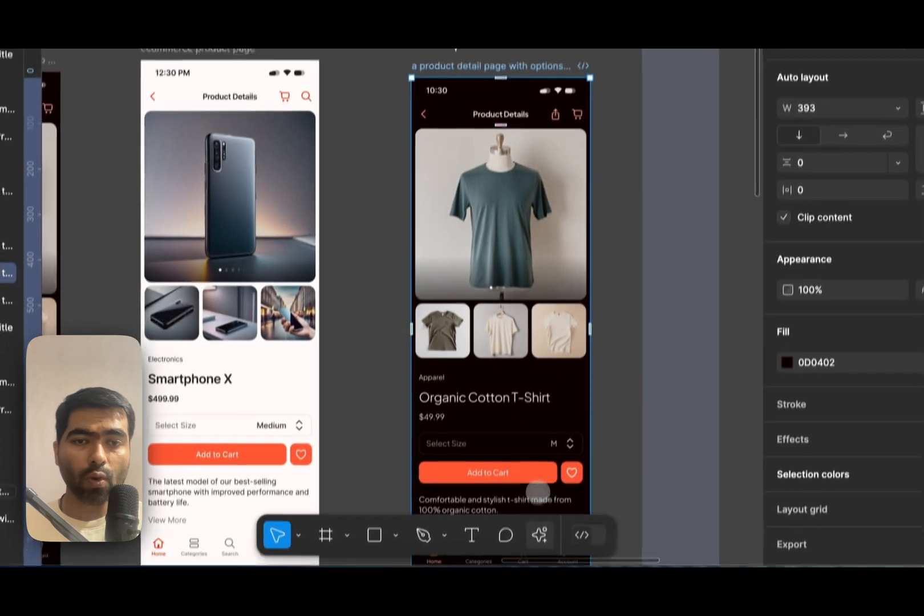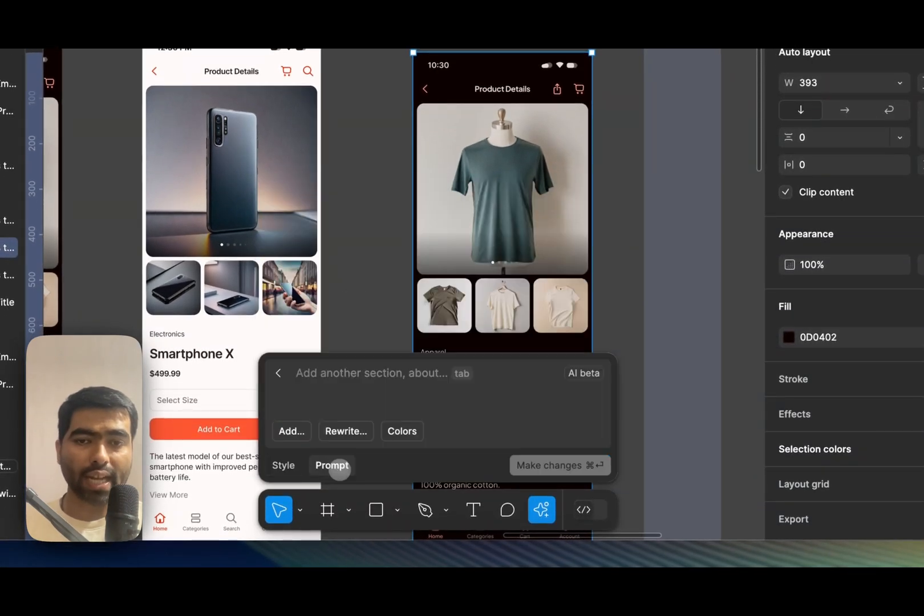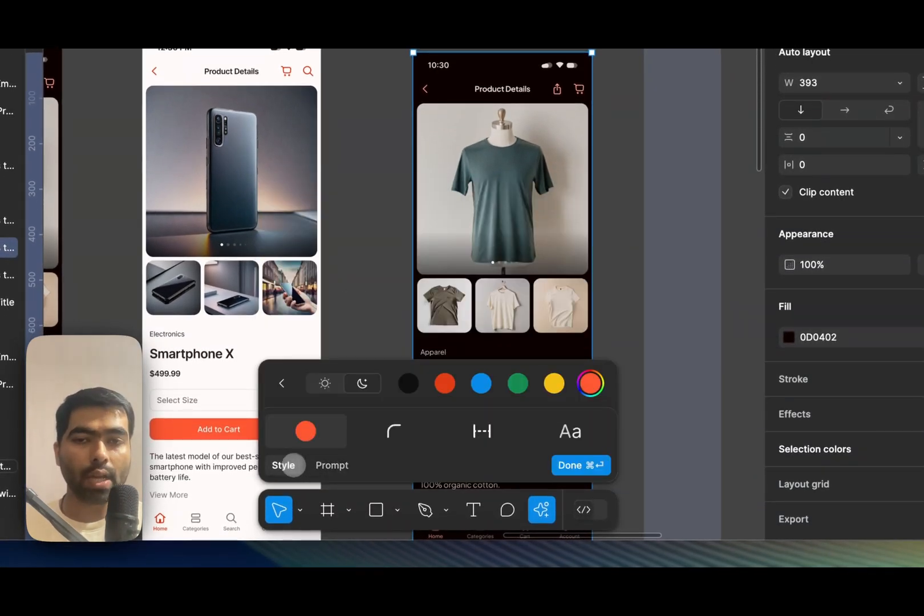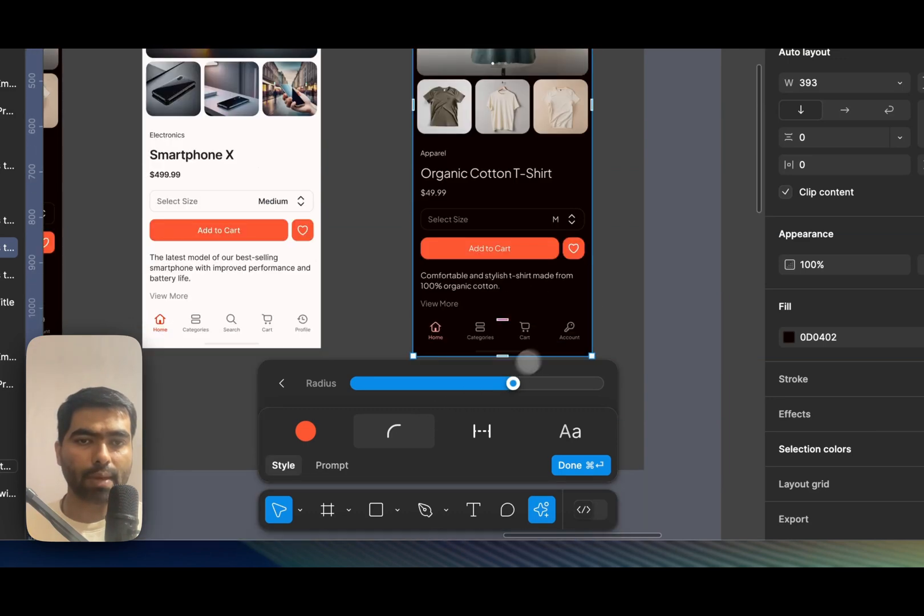And once if you go here and click on make changes, the text prompt doesn't work that much. But yeah, this one I really liked, which is basically not even an AI feature.